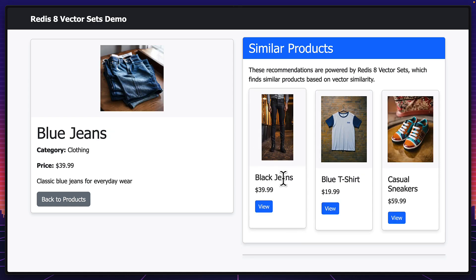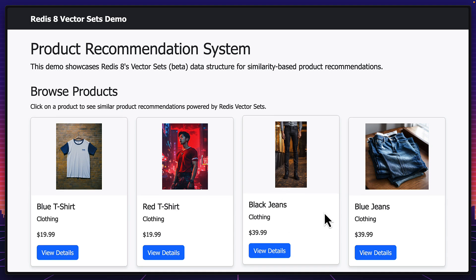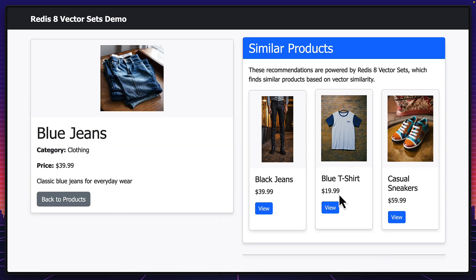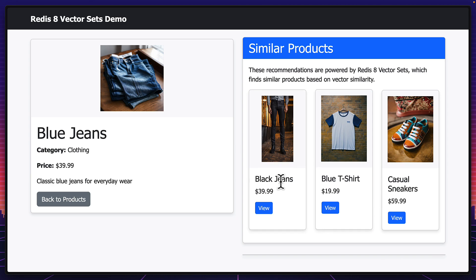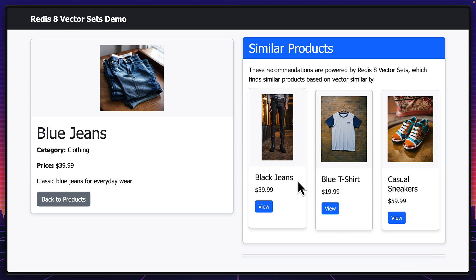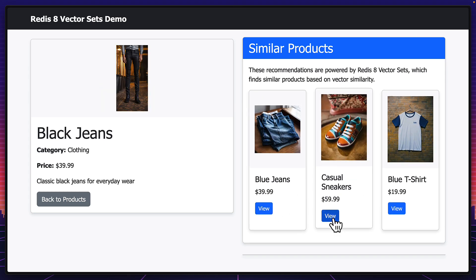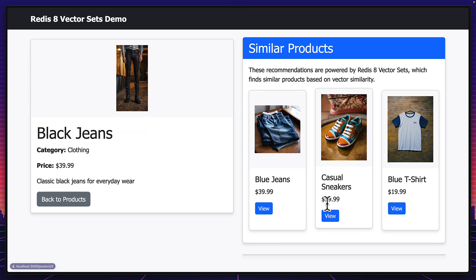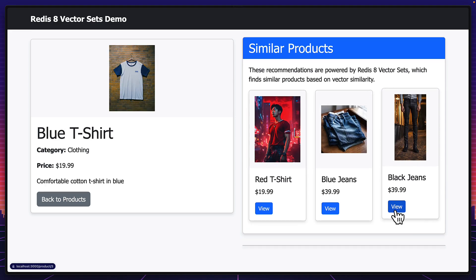And again, the black jeans would recommend the blue jeans, which again, it does. Now, this whole product recommendation over here isn't done with some complex algorithm that I've written on the server, nor is this hard coded. This is all happening because of Redis. And take a look at just how fast it is. It's recommending the correct products as soon as I click on them. Let's take a look at the code.